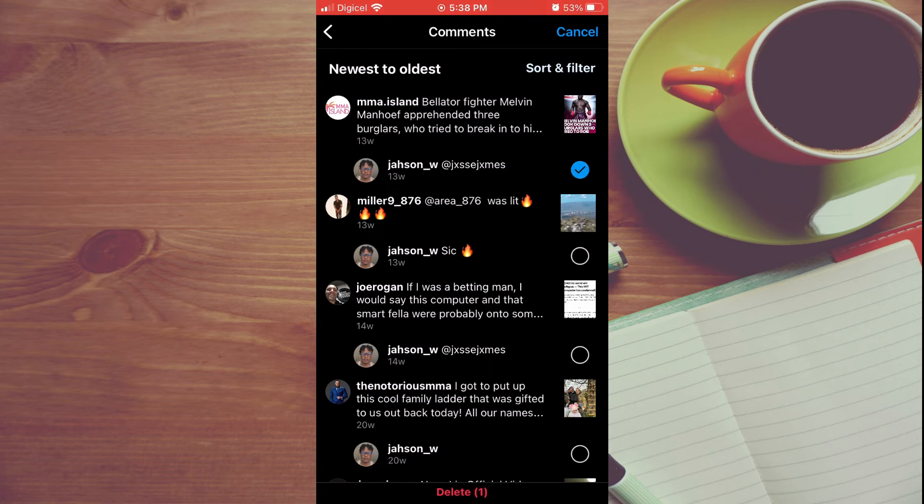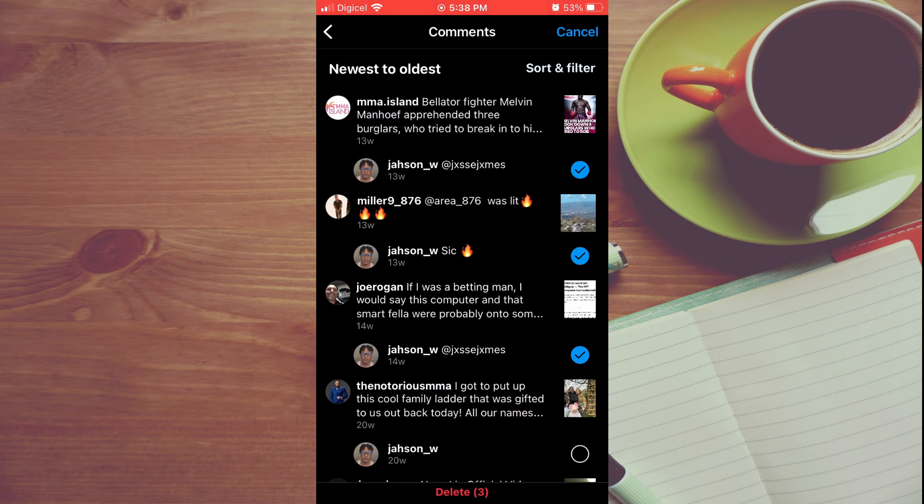You can do this coming right down along the line, then simply tap on Delete at the bottom of the screen.